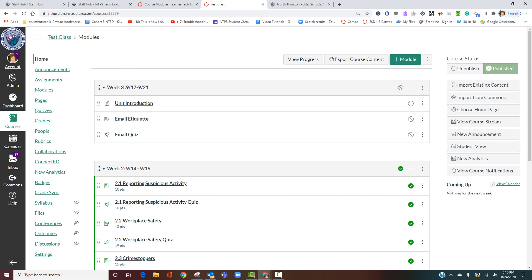There are many great custom front pages out there that are well designed and helpful for students and families navigating courses, but those pages are still built on a great module structure with well-organized content behind them. This video doesn't address custom home pages because you really should start by working on the structure. Custom home pages require maintenance and skills that take time to develop. Once you have a great module structure, adding a custom home page will be easy. Now you know how to organize your materials using modules and use modules for future planning of your curriculum.